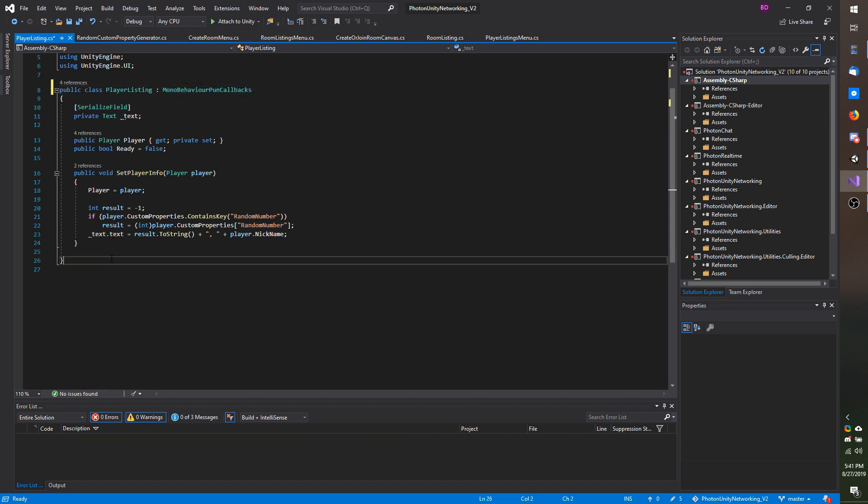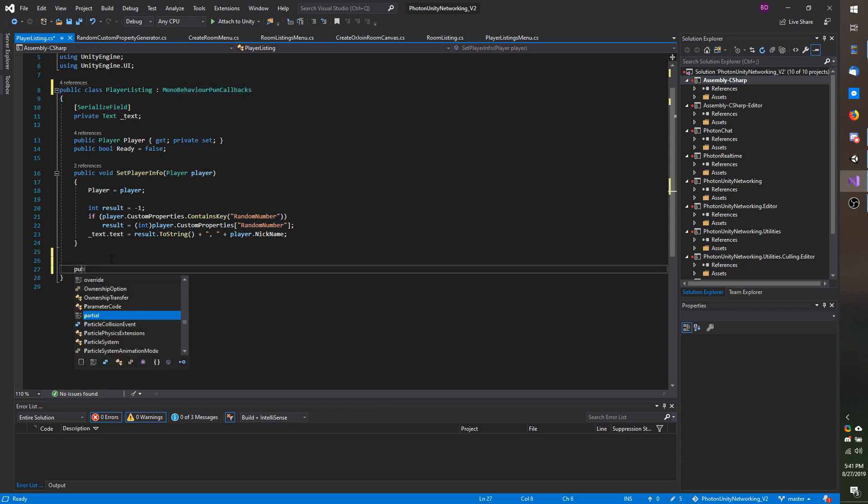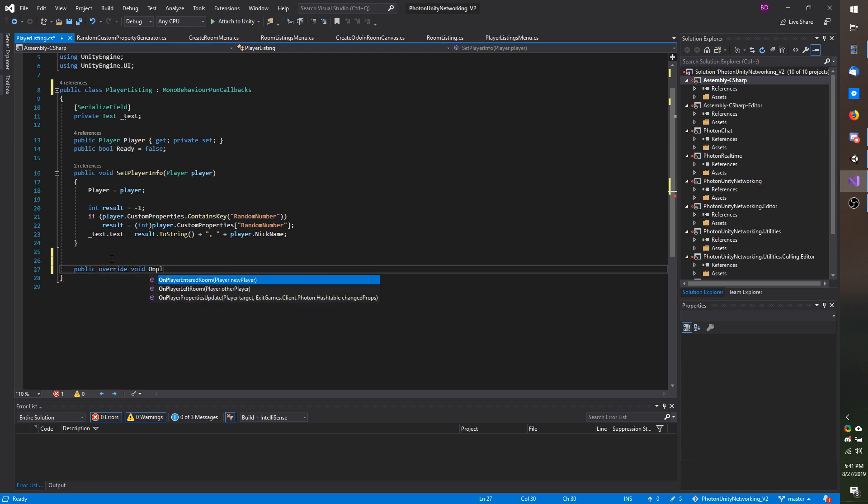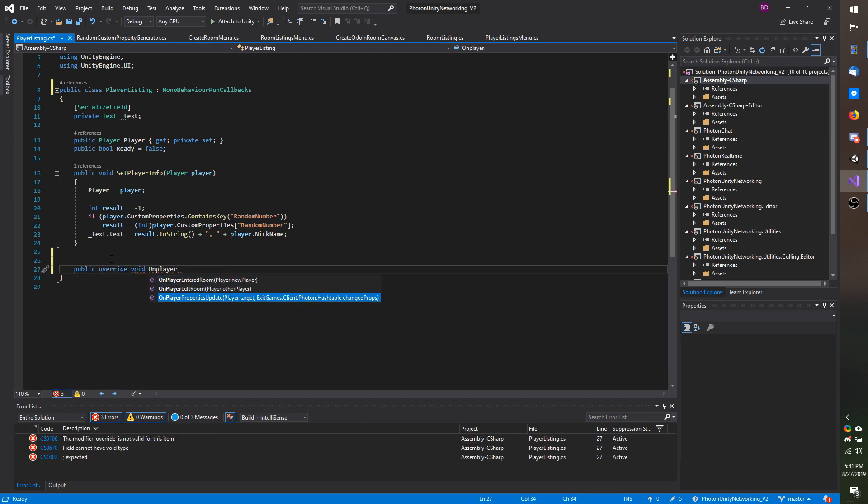Now I am going to add the override so it will be public override void on player properties update.